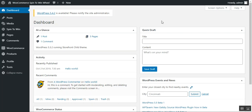Before proceeding further, here's a brief overview of this plugin. The plugin allows store owners to add the spin to win wheel on the frontend, and customers can spin the wheel to win exciting coupons or discounts. The plugin also facilitates the store owner to create multiple spin campaigns with scheduled timing, and customers can use one spin campaign at a time with a registered email ID.